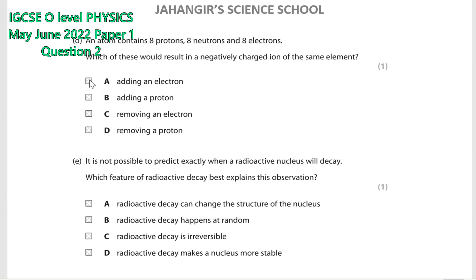Adding an electron — option A. We know if any atom gains an electron in its outermost orbit, it becomes a negatively charged ion, or anion. If any atom loses an electron from its outermost orbit, it becomes a positively charged ion, also known as a cation.